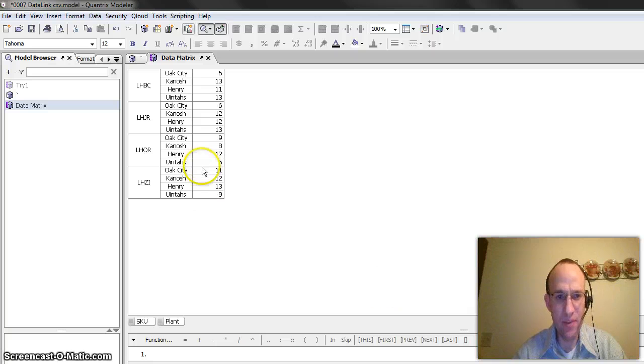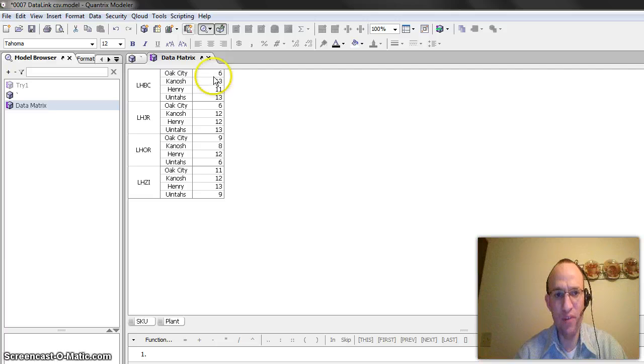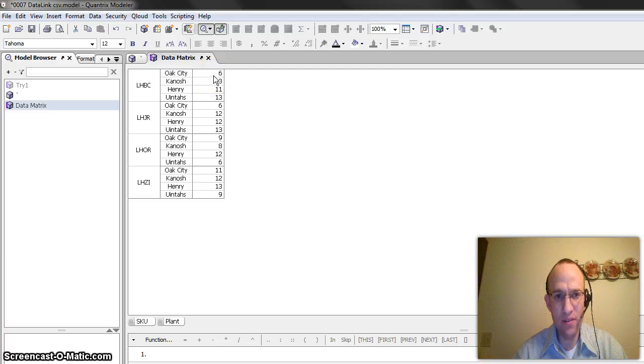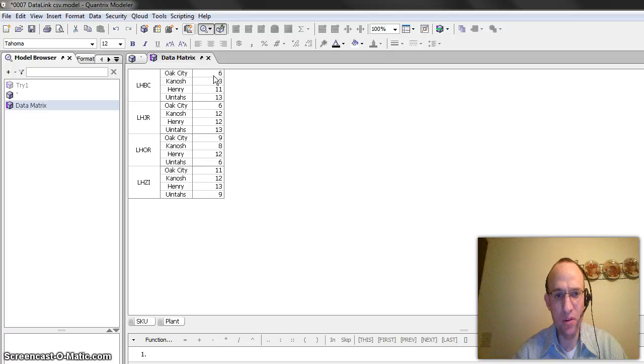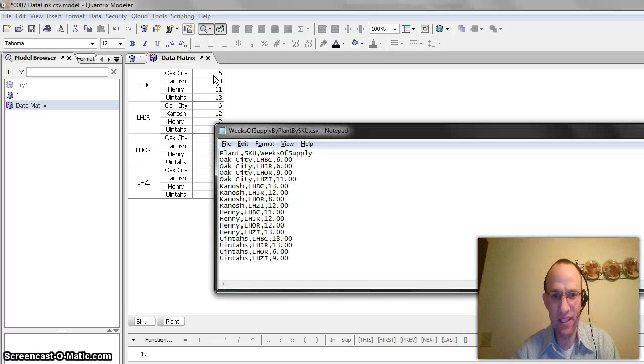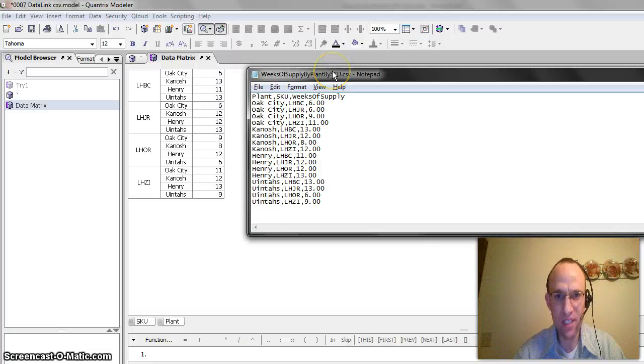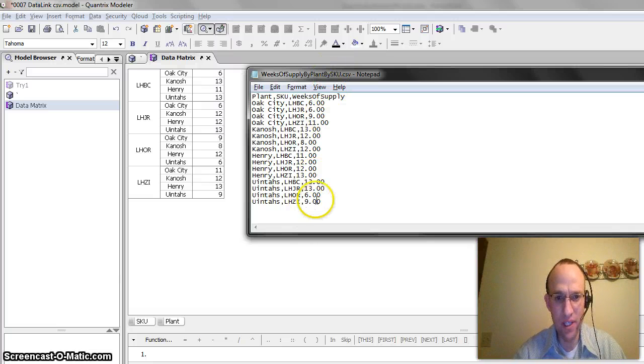you can see that I have imported skew and plant and the appropriate values and the weeks of supply values from the CSV file that I had here previously. So, if I were to do a quick comparison on those, so let's say UENTIS. So, let's move my plant over here.